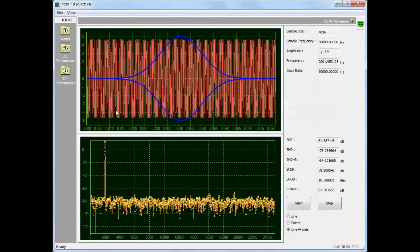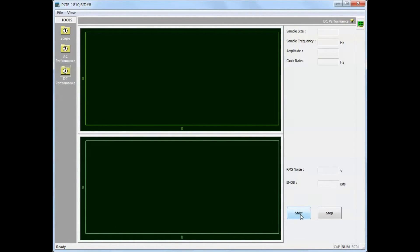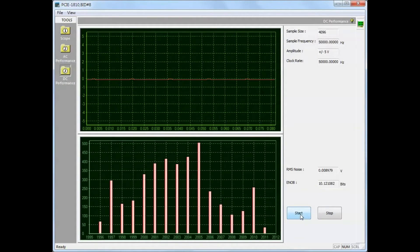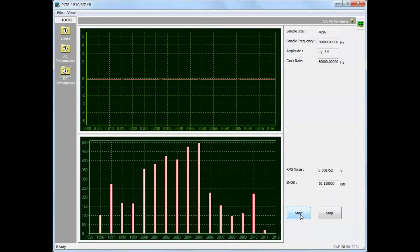Finally, we will demonstrate the DC performance tool functions. The top display shows the time domain.